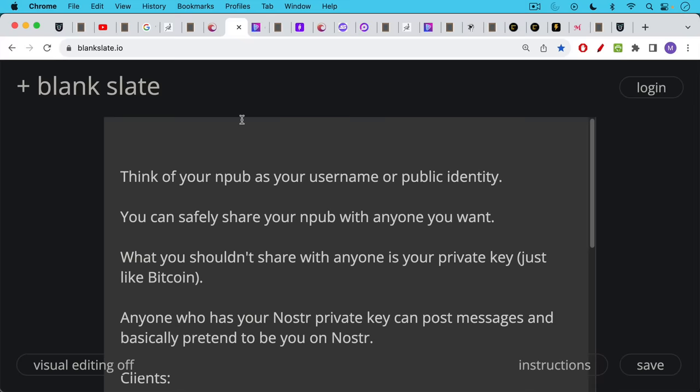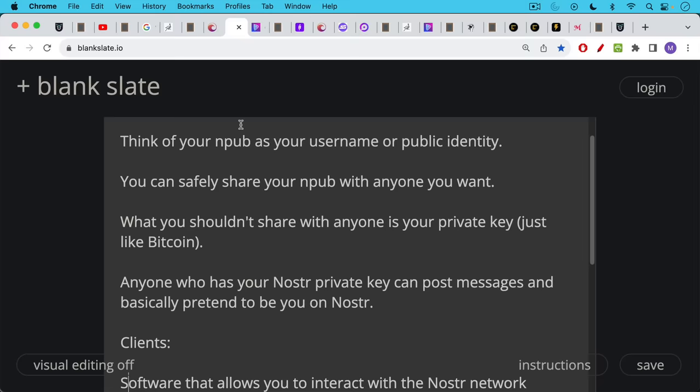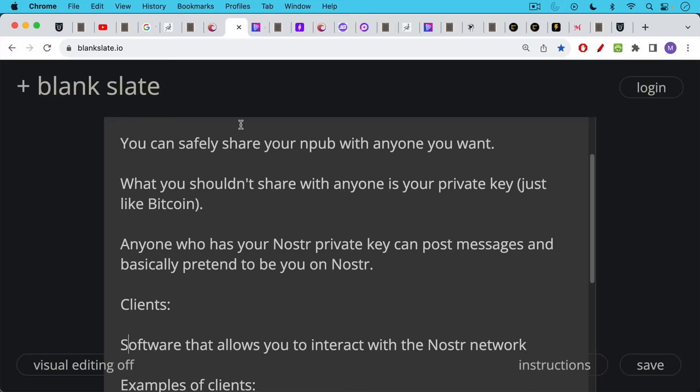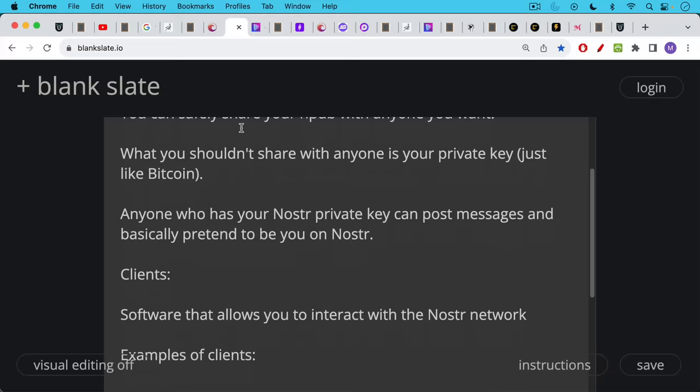What you should not share though with anyone is your private key, just like with Bitcoin. Anyone who has your Nostr private key can post messages and basically pretend to be you on Nostr, and if your private key ever gets leaked, you should abandon that public-private key pair and start over unfortunately.